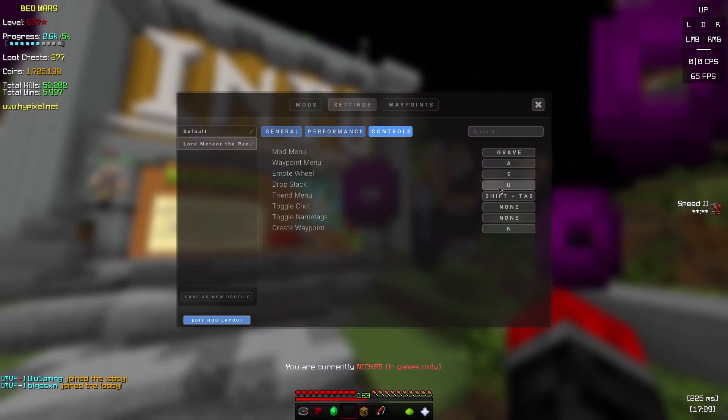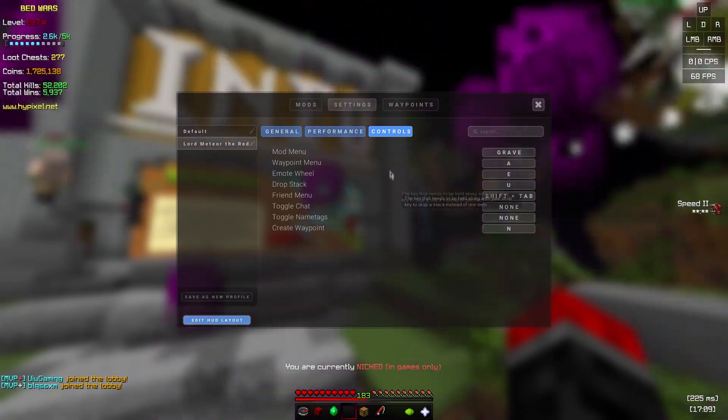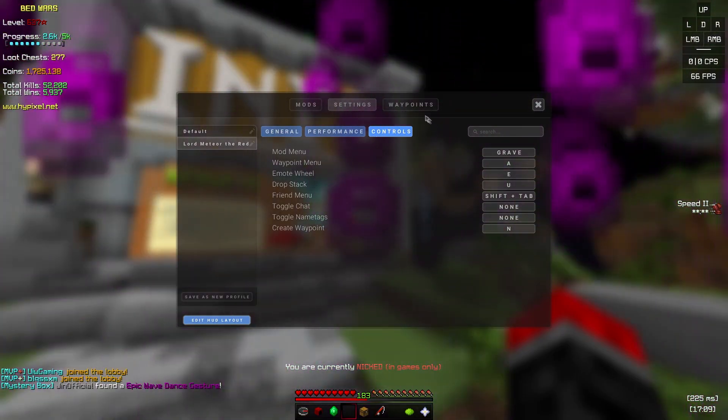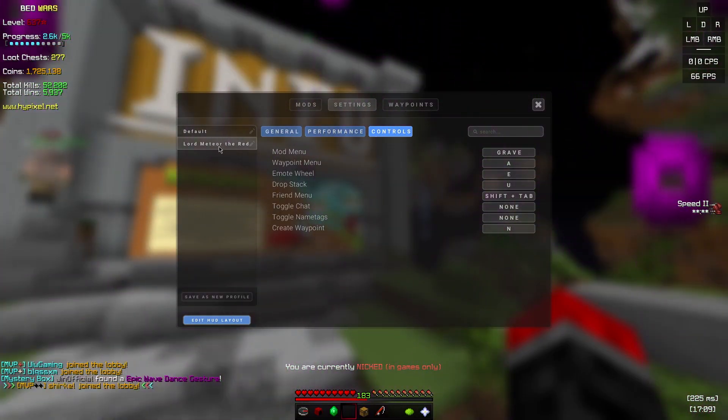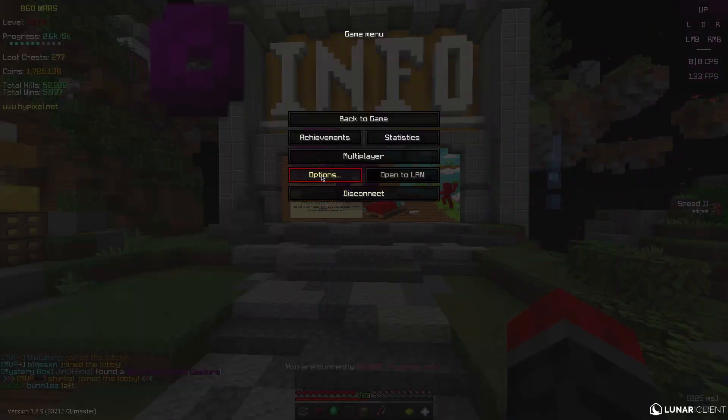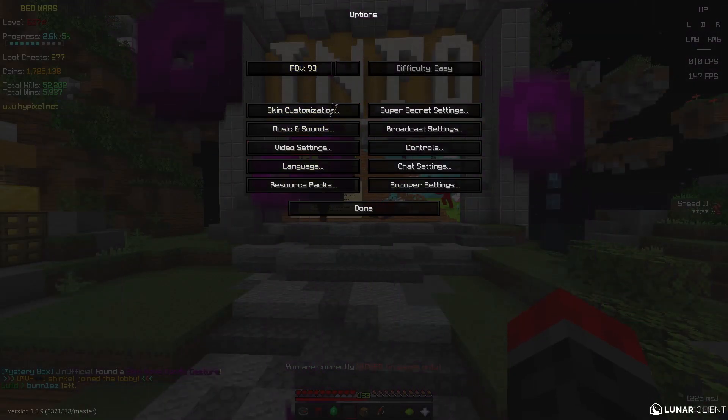Controls, I'm not going to show everything. Drop stack is U, toggle chat I don't have any. Free look can be added back and this is my preset. Obviously I'm going to look at my controls.